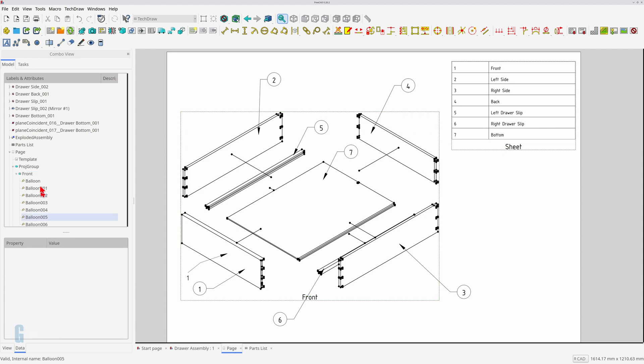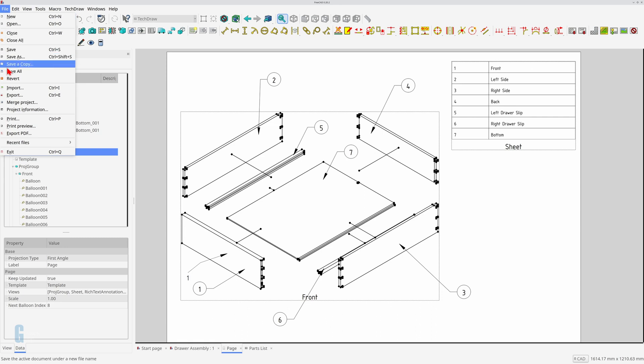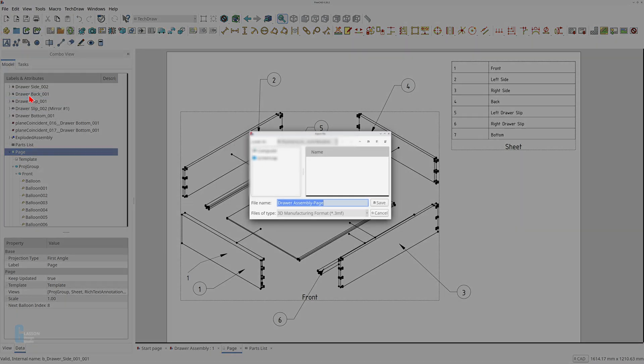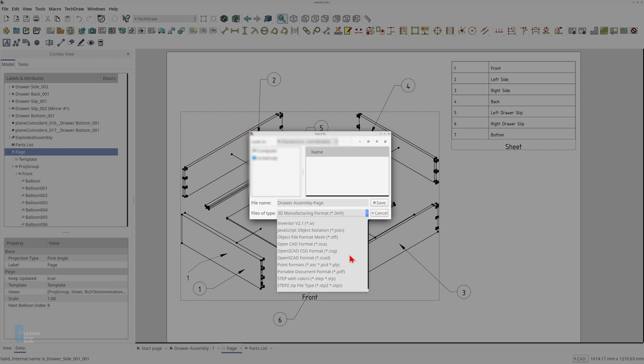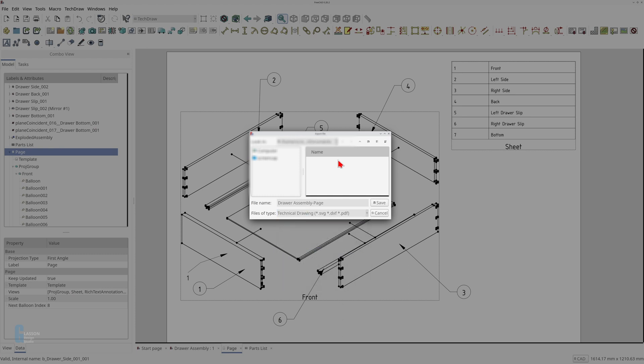Select the drawing page in the model view then select export from the file menu. Change the file type to be technical drawing. Set the name of the file then export it. FreeCAD creates an SVG file that can be inserted into a word processor.